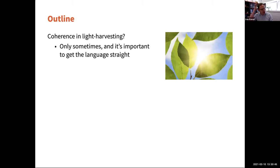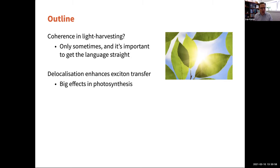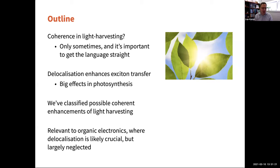Today I want to tell you that coherence in light harvesting matters, but only sometimes. And it's very important to get the language straight, because the word coherence gets abused a lot. One kind of coherence that's very important is delocalization among many molecules, which can enhance exciton transfer or charge transfer. And this has a big effect in photosynthesis. I'll give you some photosynthetic examples first, instead of slamming you with equations at the very beginning.